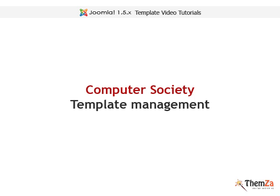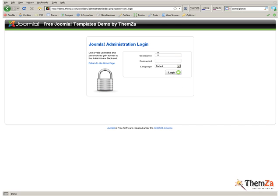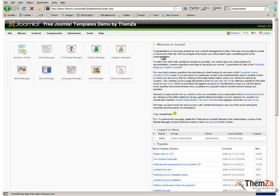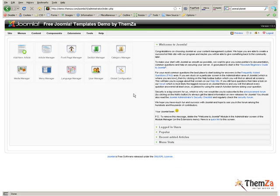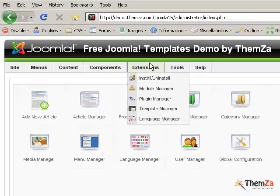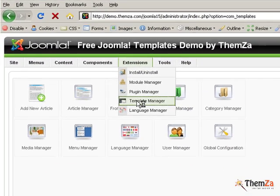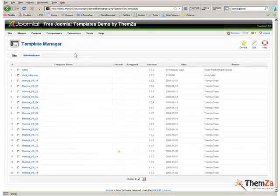How to manage the Computer Society Joomla 1.5 template. The first thing you need to do is to log in to your Joomla admin panel. Once in the admin panel, select Template Manager from the Extensions tab of the main navigation menu. Now select Computer Society from the list of Joomla templates already installed in your admin panel.